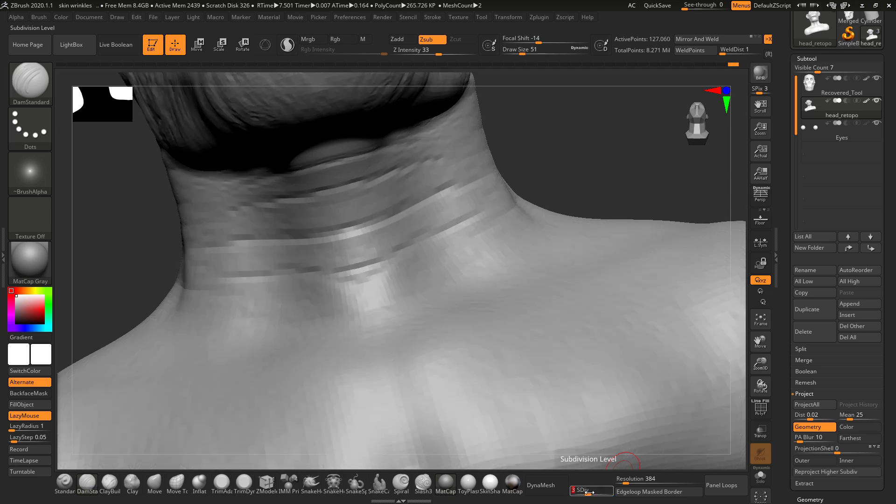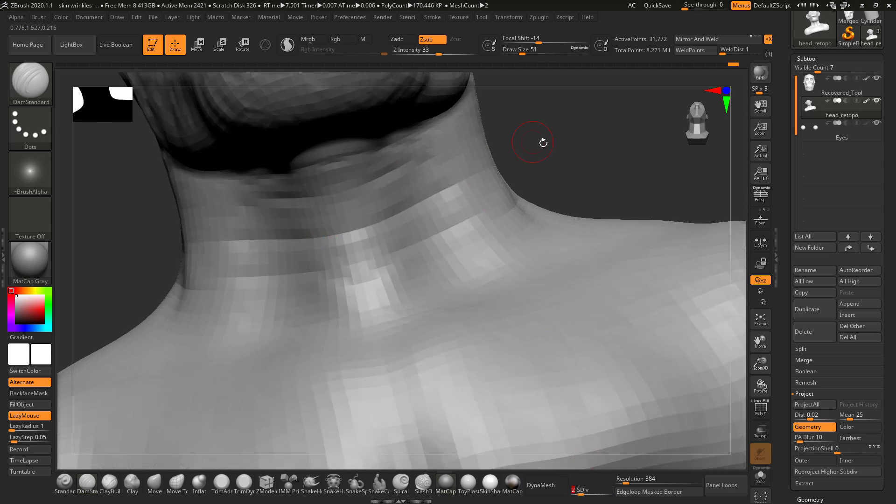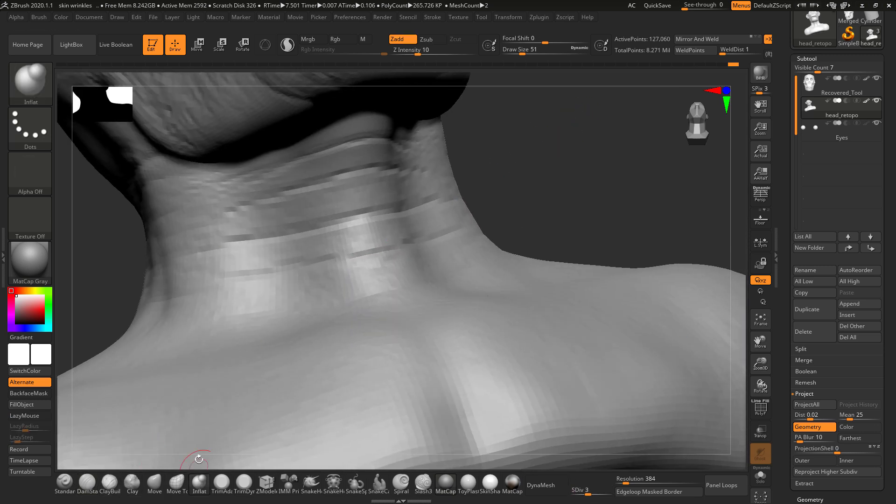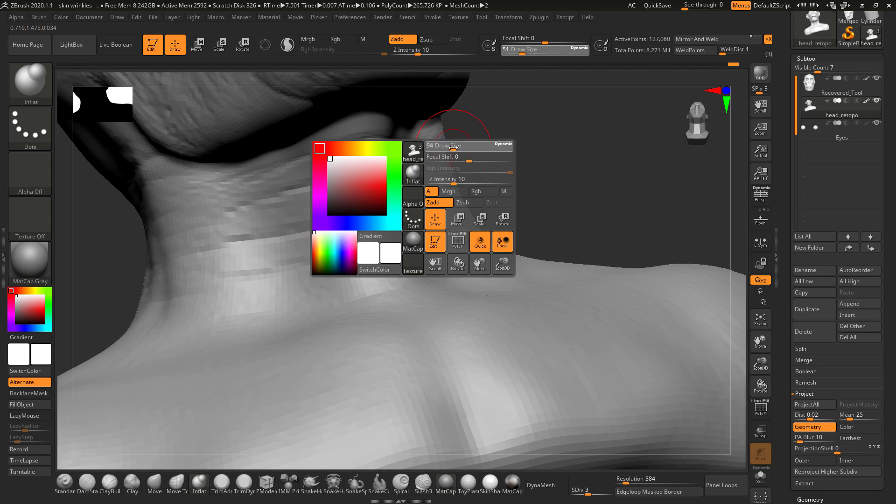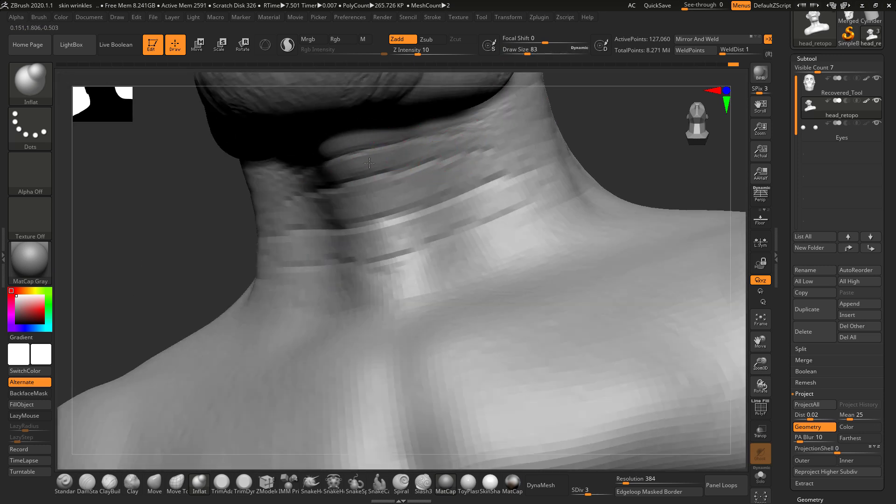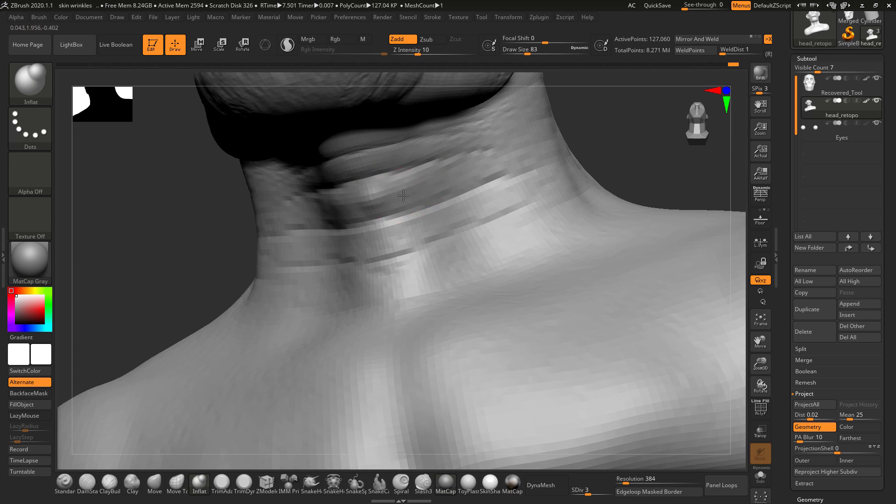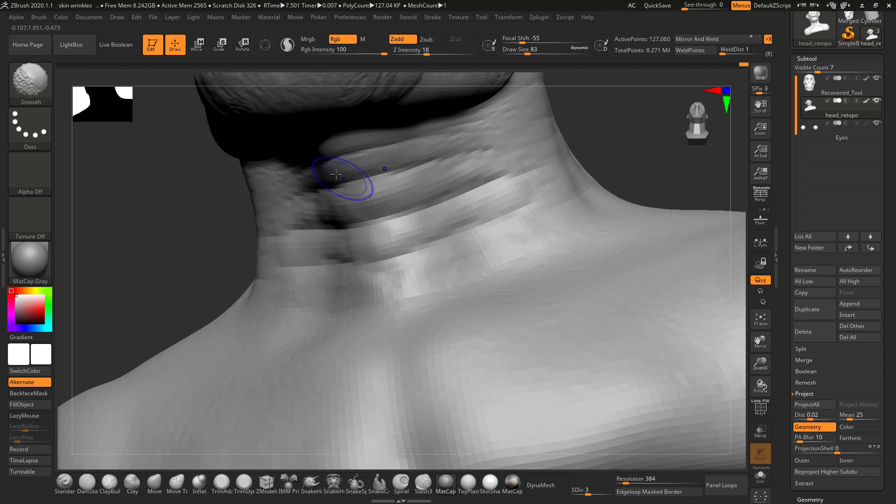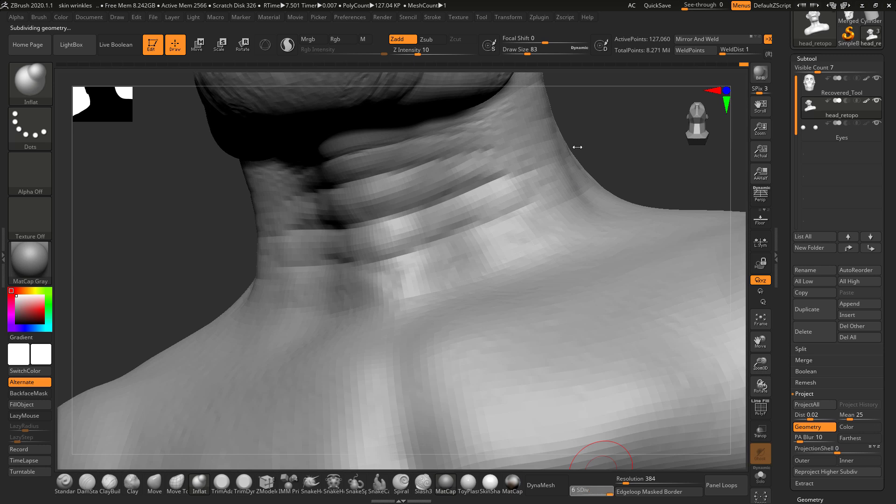Let's reduce the subdivision layer so that I can actually make it inflate. We'll select inflate brush and start inflating the major wrinkles. This should be good.